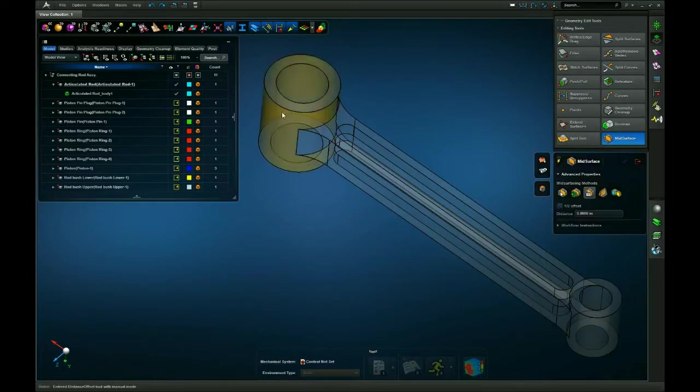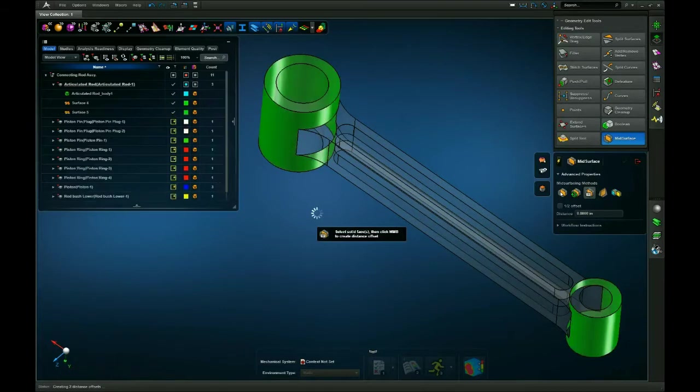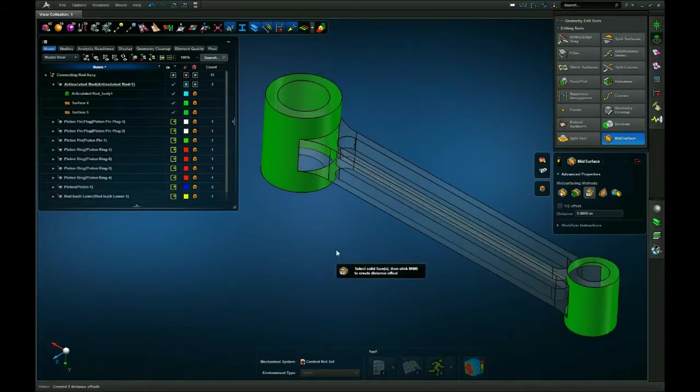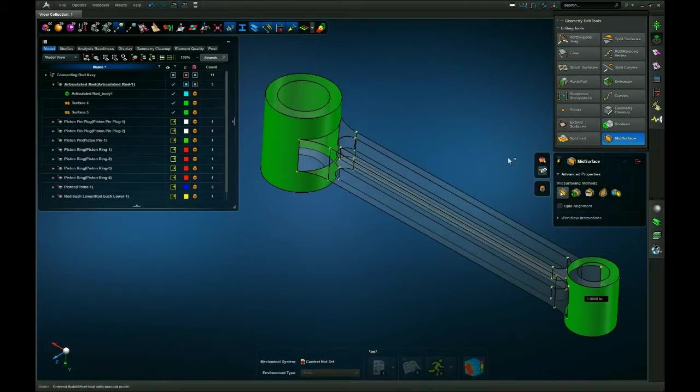Next I'm going to select the outer surfaces of the connecting rod hole portions, click my middle mouse button, and then go to the Auto Select Surfaces.